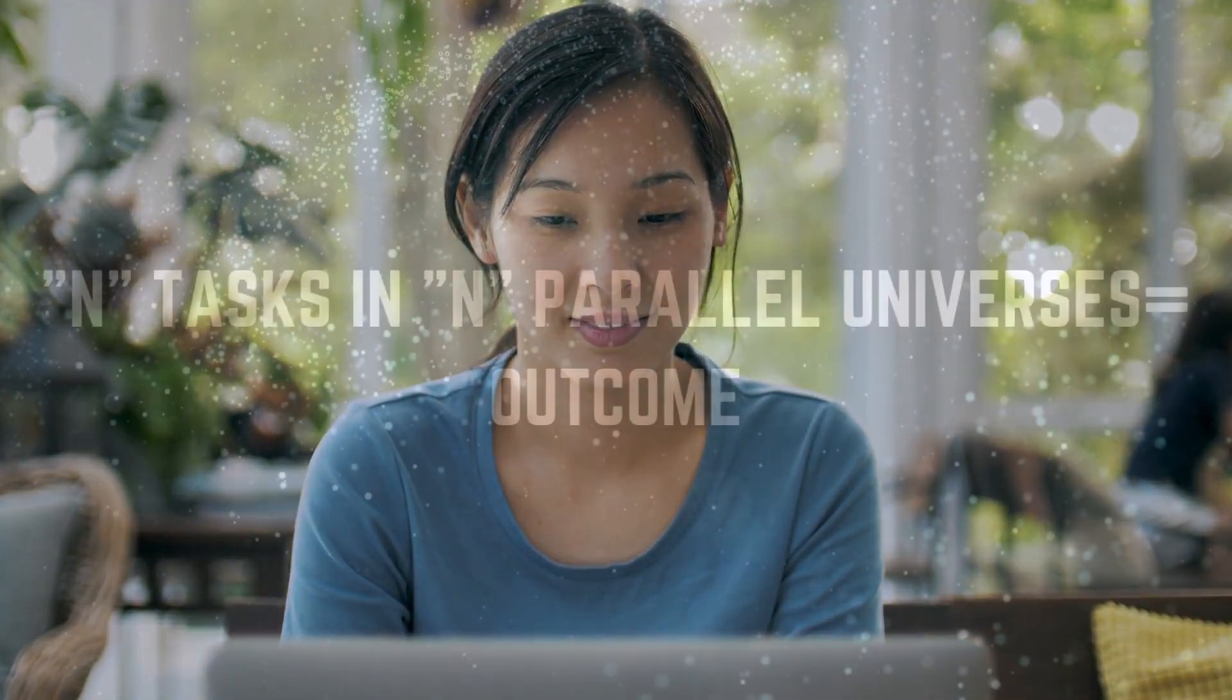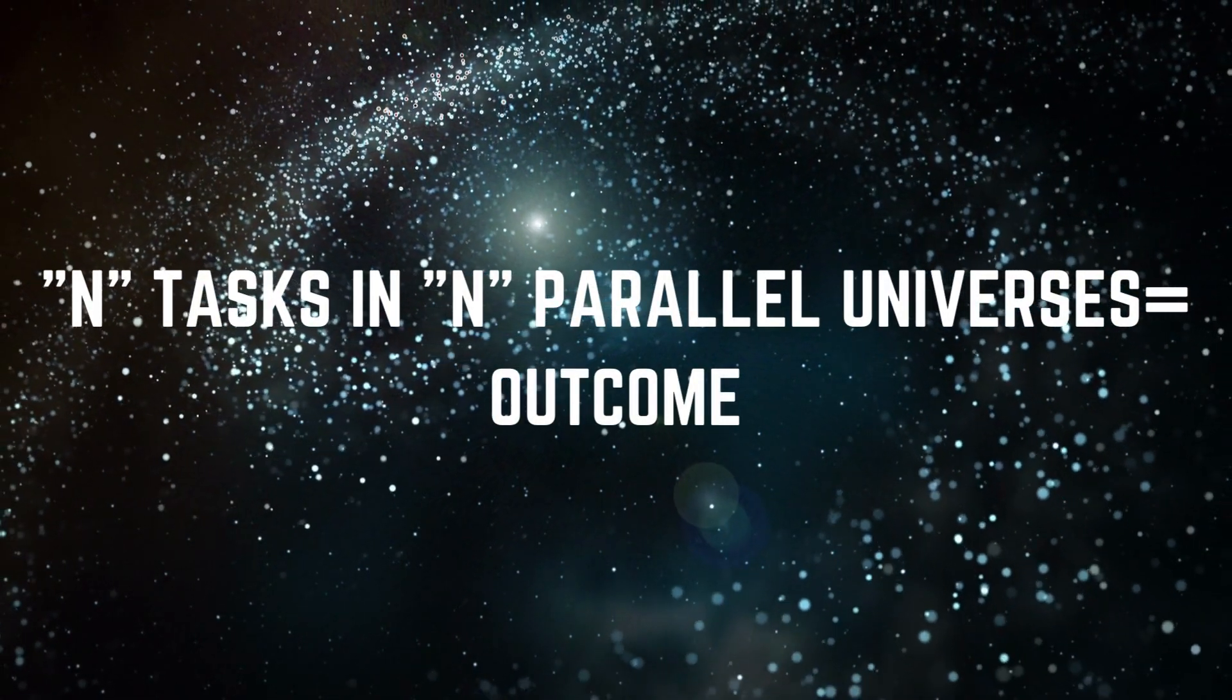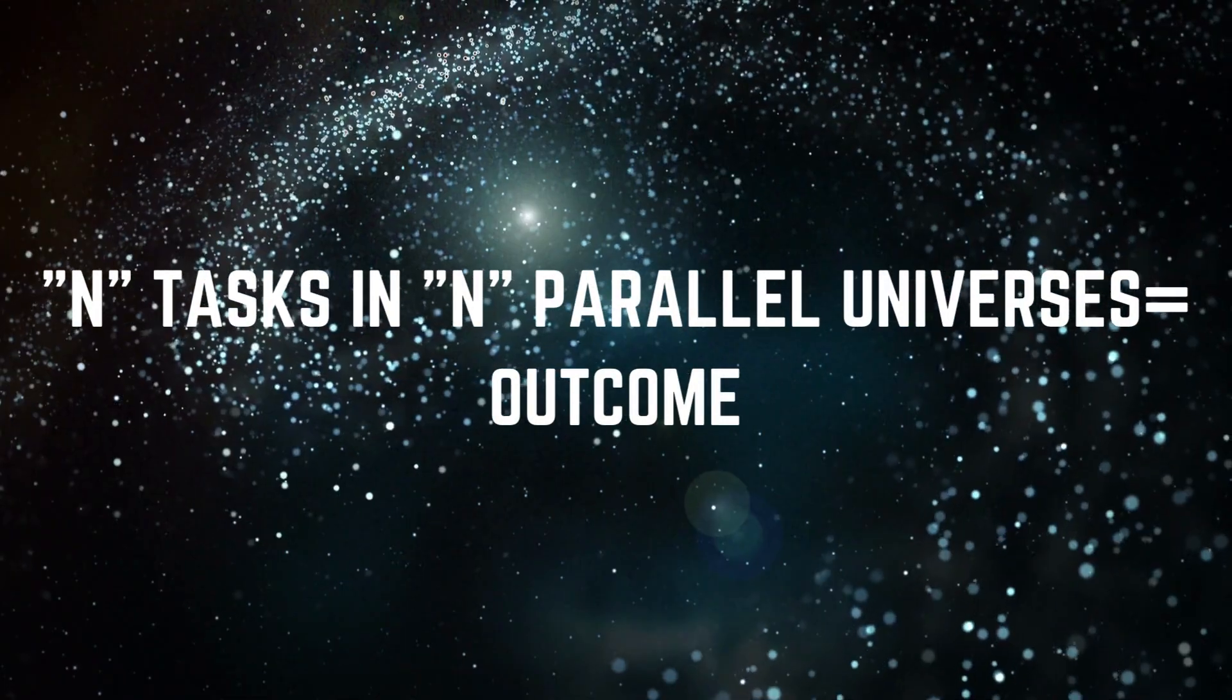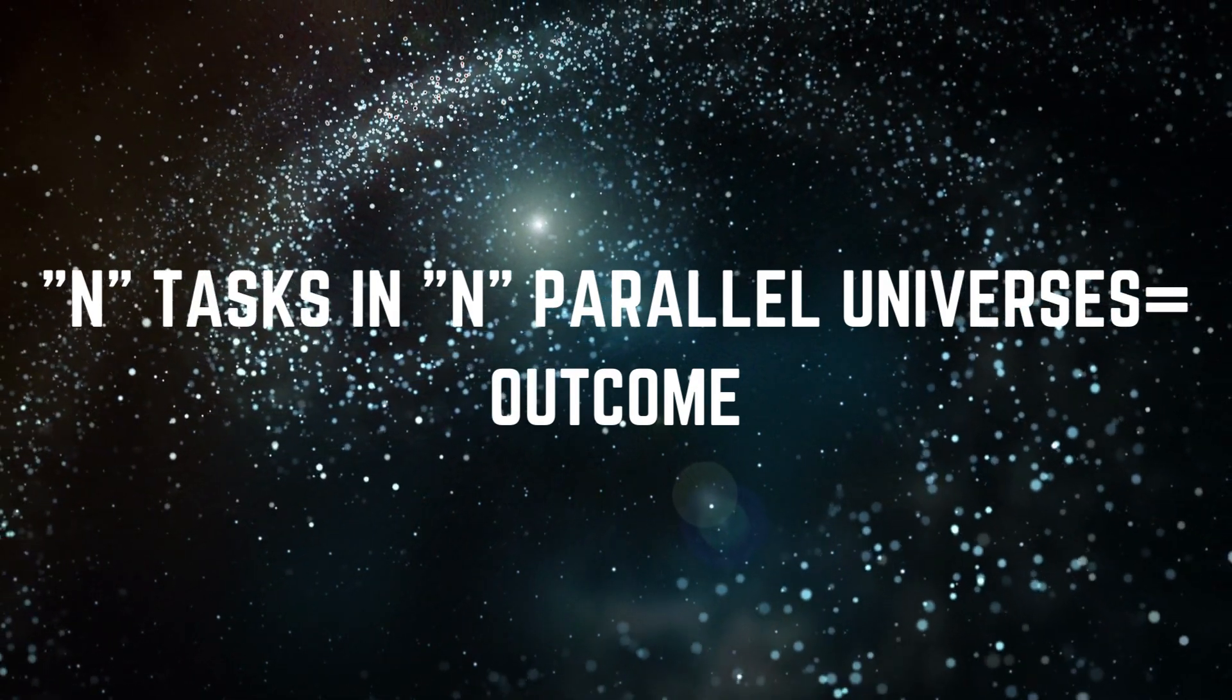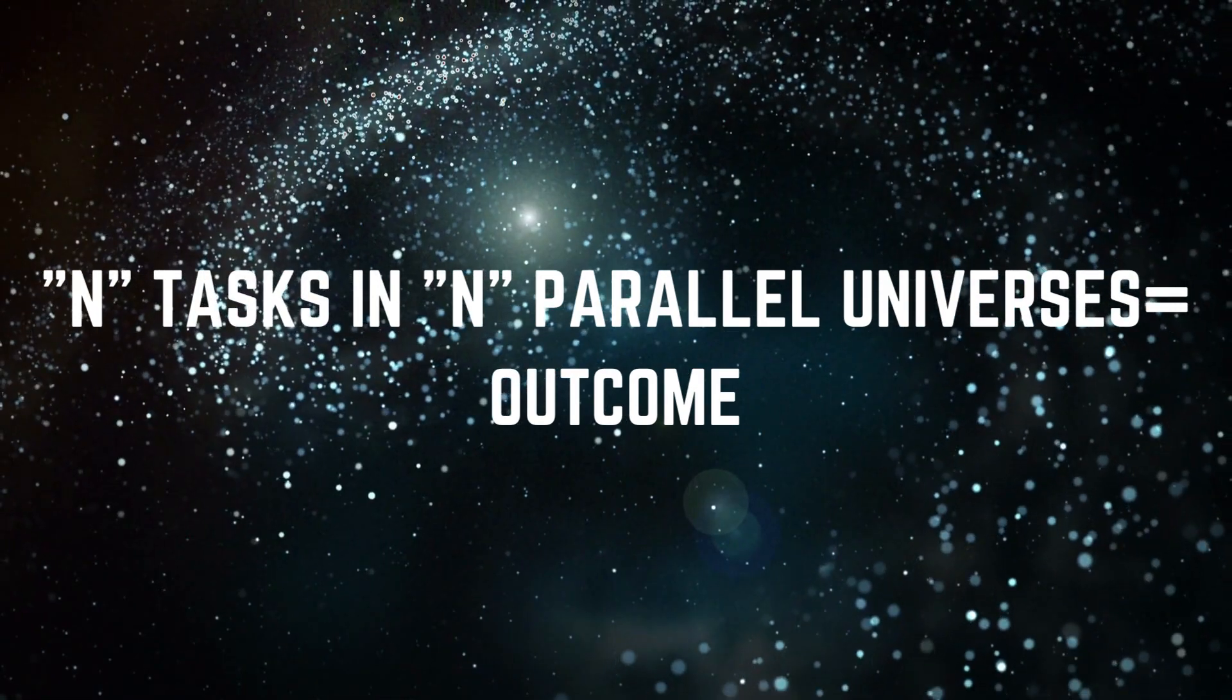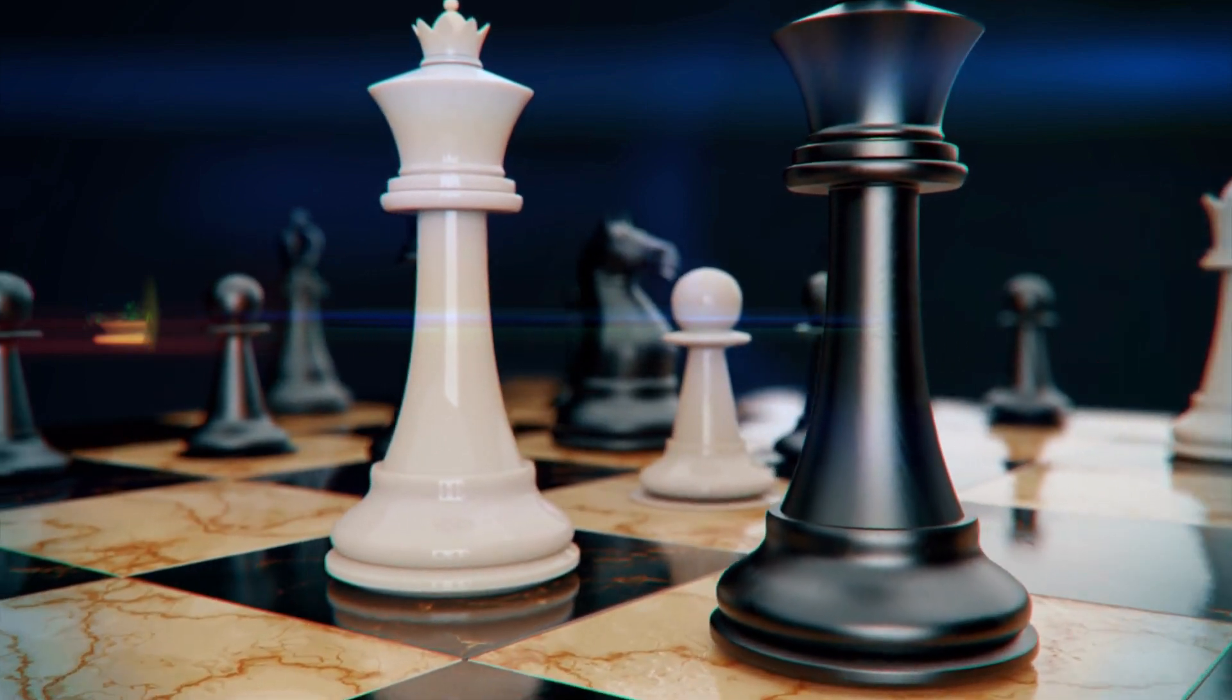A quantum computer can perform N tasks in N parallel universes and arrive at the outcome. If a traditional computer does N calculations in N seconds, a quantum computer can perform N squared calculations in the same amount of time.